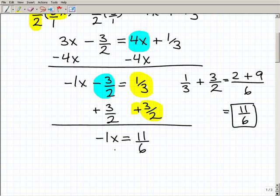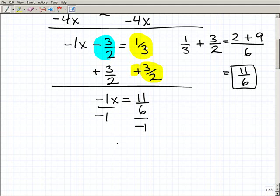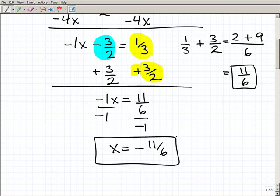So now to solve for X — am I done? I'm almost done. I have negative X, and I want positive X, so I have to divide both sides of the equation by negative one. That gives me X equals negative eleven over six. That's my solution. Some of you might feel compelled to write this as a mixed number — no need to do that. You can leave it as an improper fraction, but you always want to simplify or fully reduce your answers.